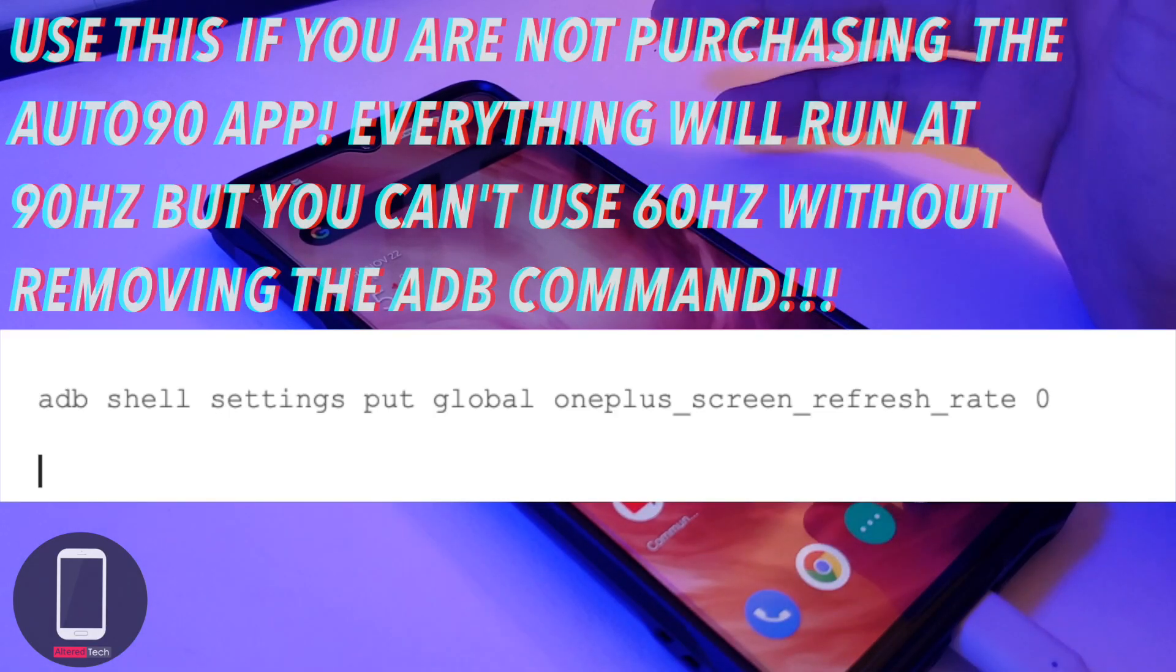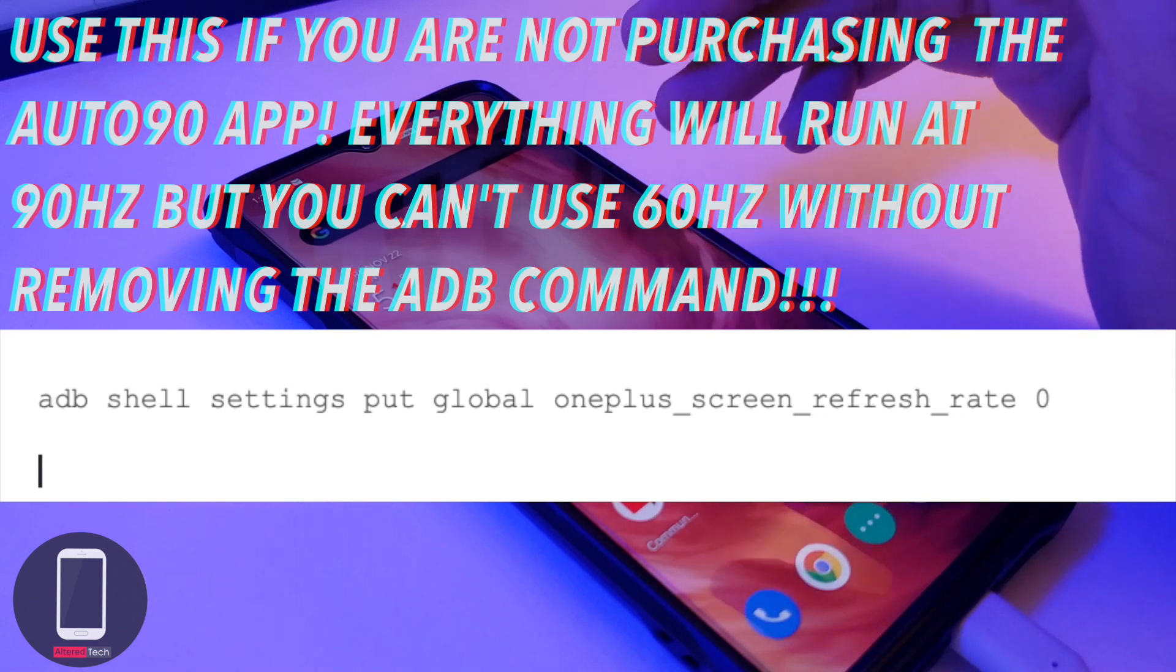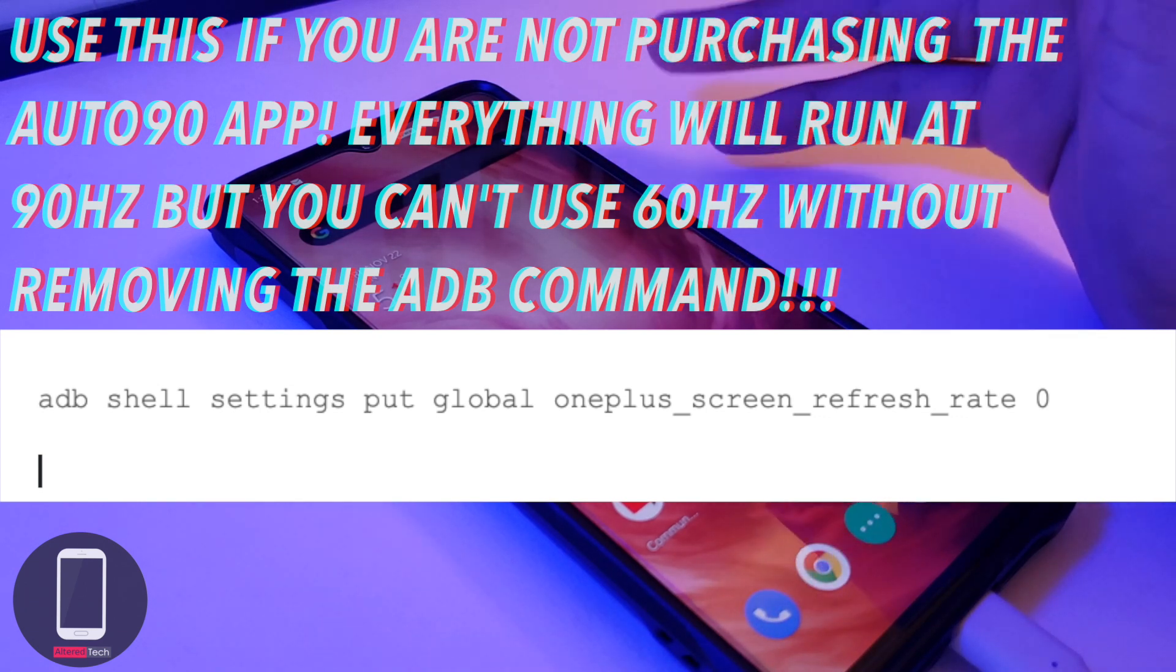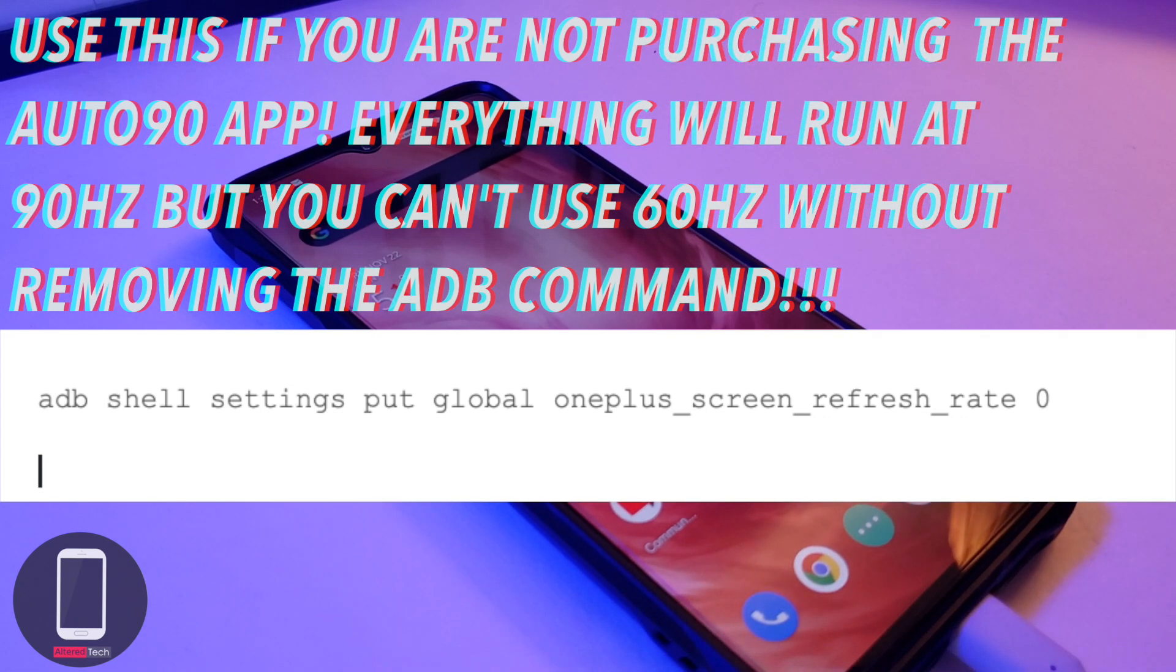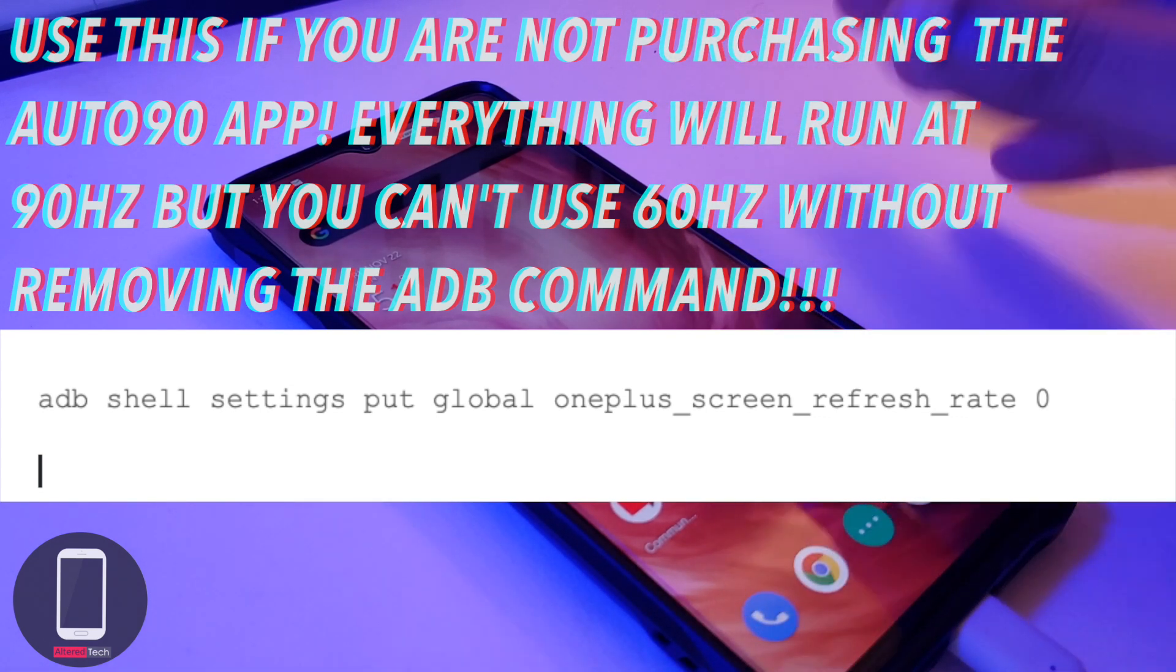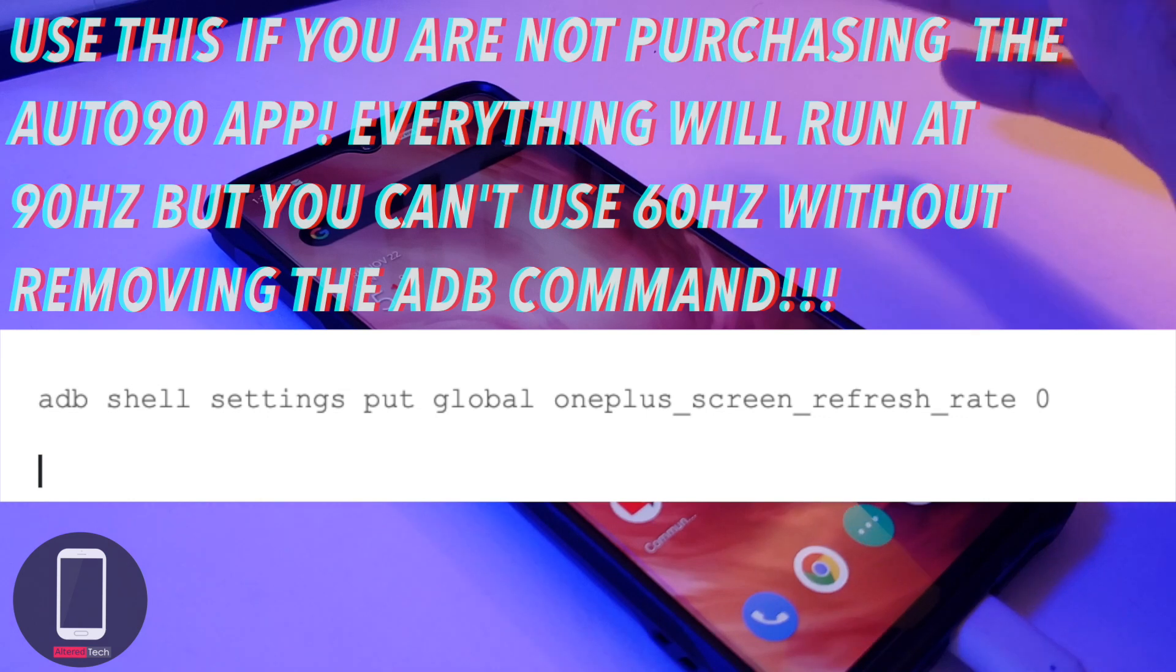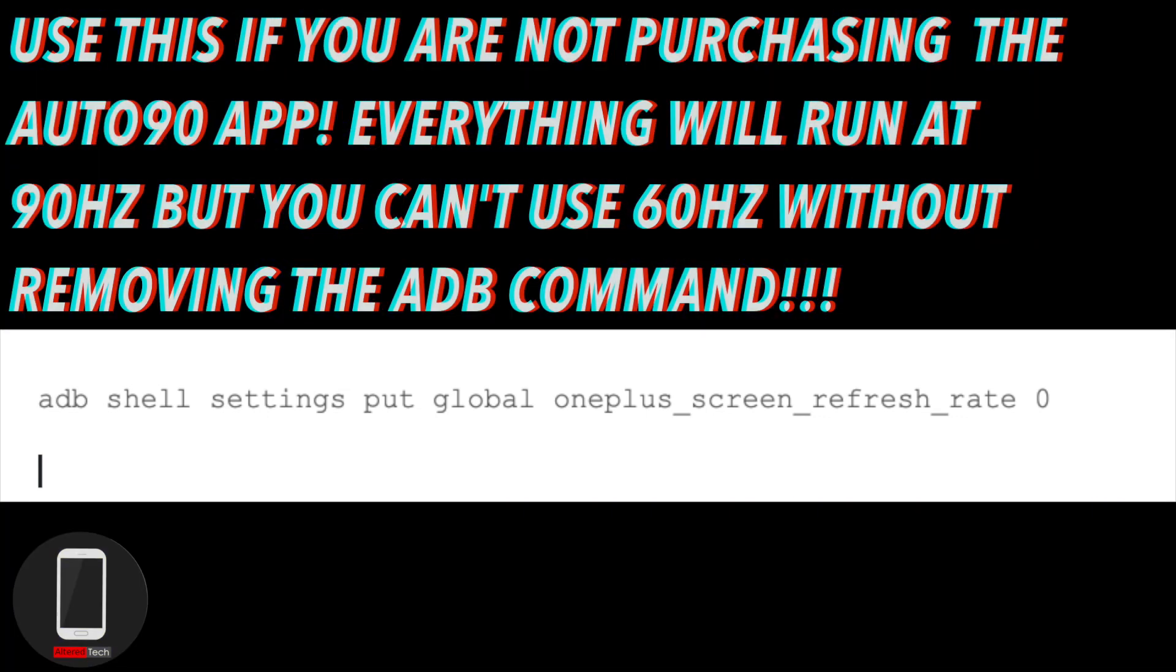Once you have ADB installed, I want you to type in this ADB command with your phone plugged in, and once you have done so you should be good to go.